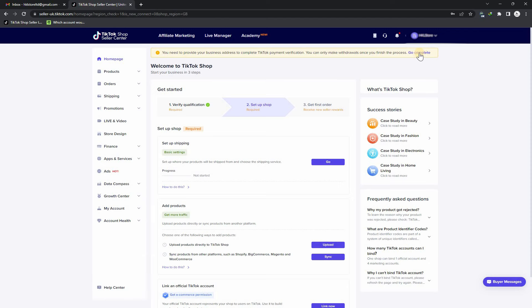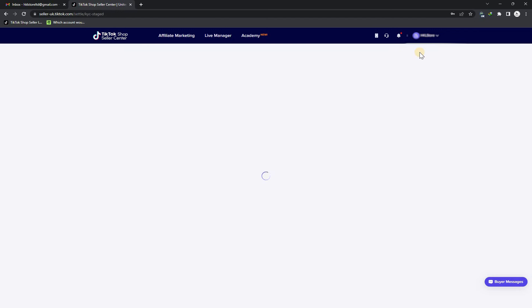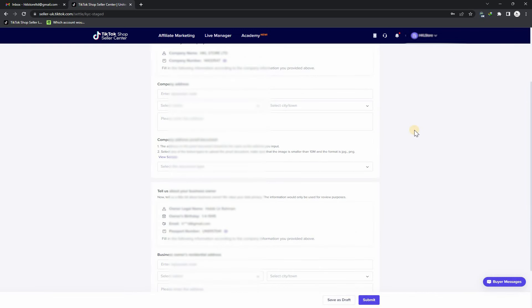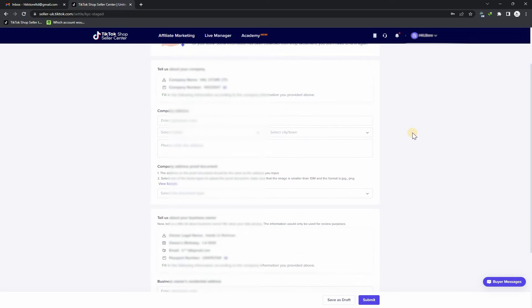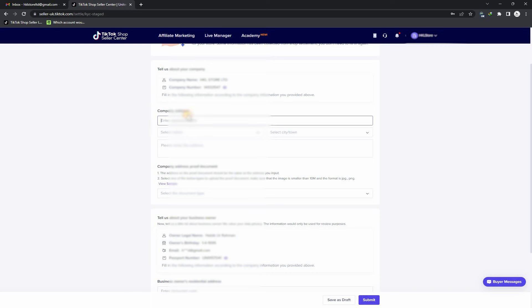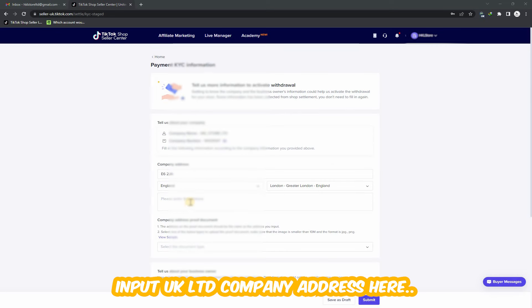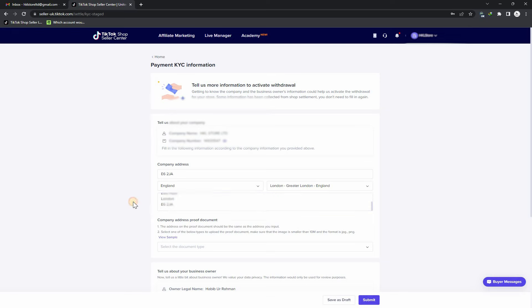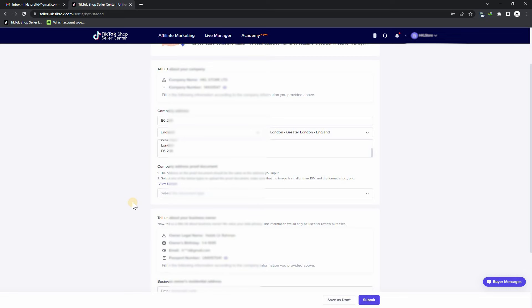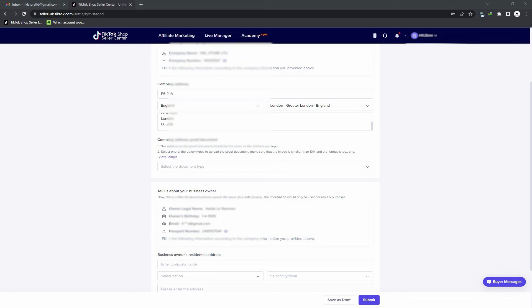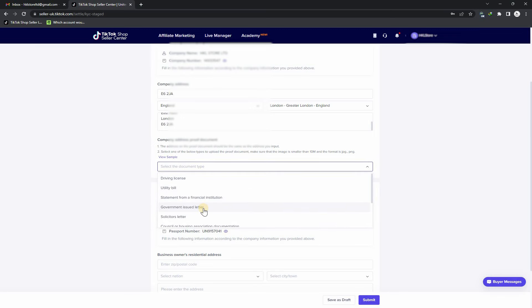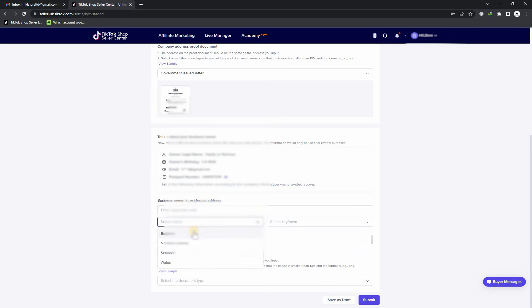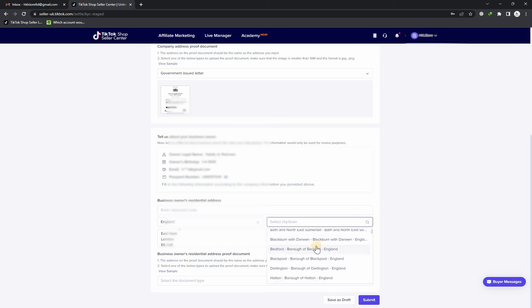Click here for payment verification. You have to enter your company address. For company address proof document, I have to provide my LTD incorporation document. In business owner residential address, I have to provide my residential address.